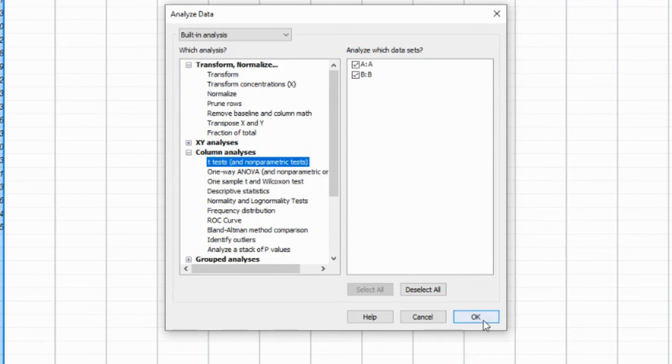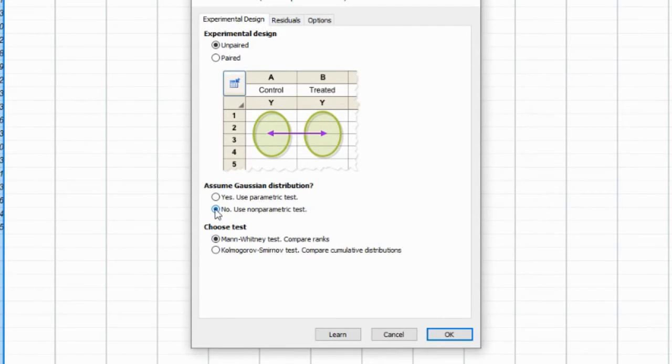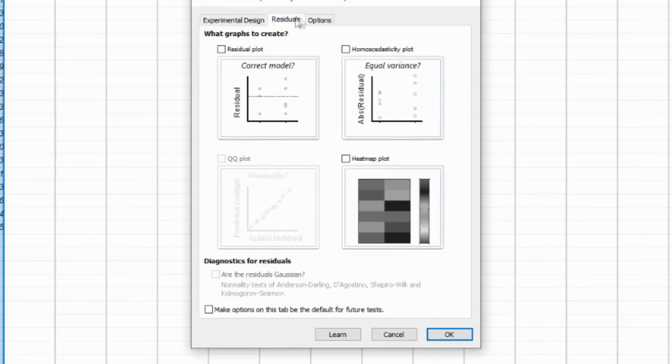In the Options section, you can also choose to plot the ranks as well as Mann-Whitney U in the additional results. Once you select this option, click OK to perform the test.